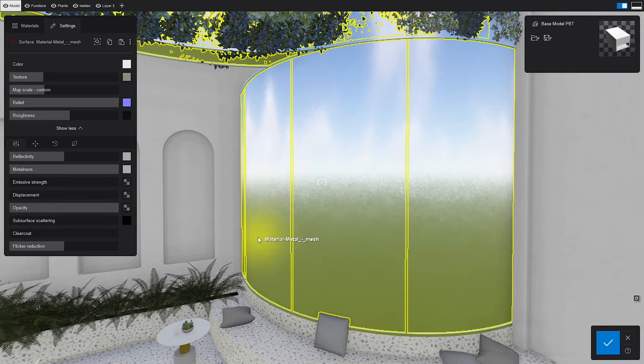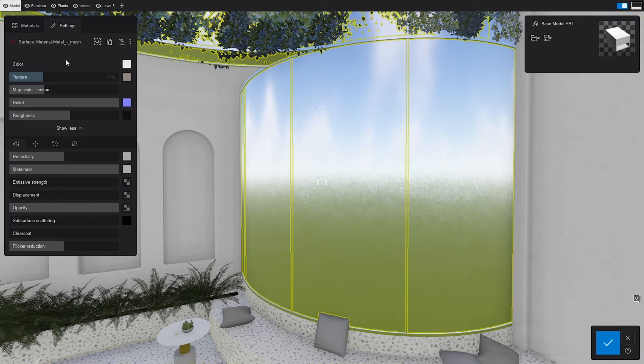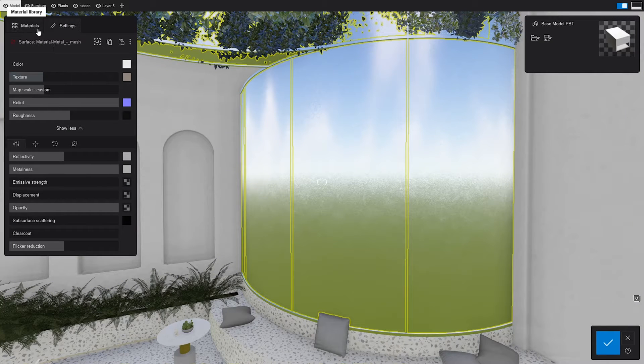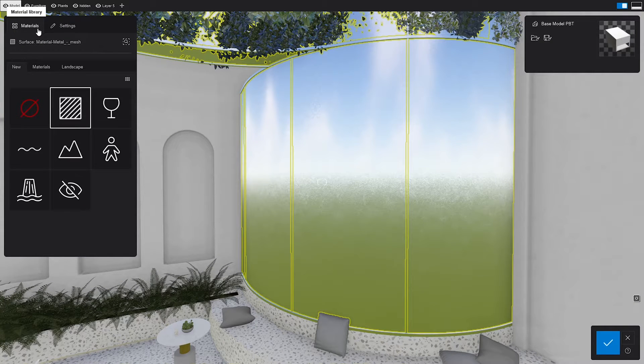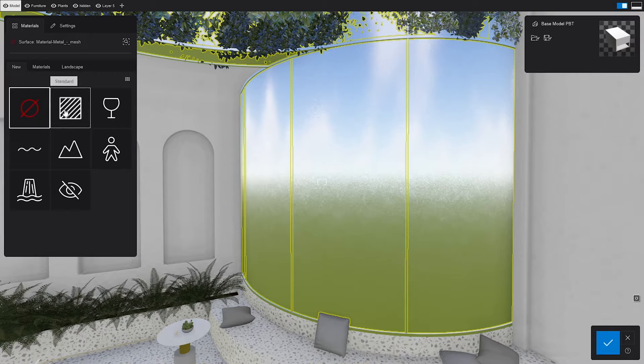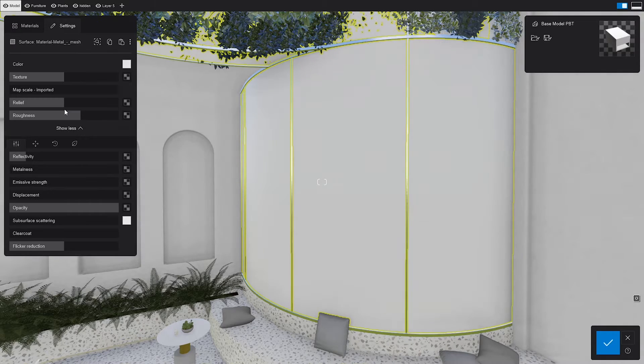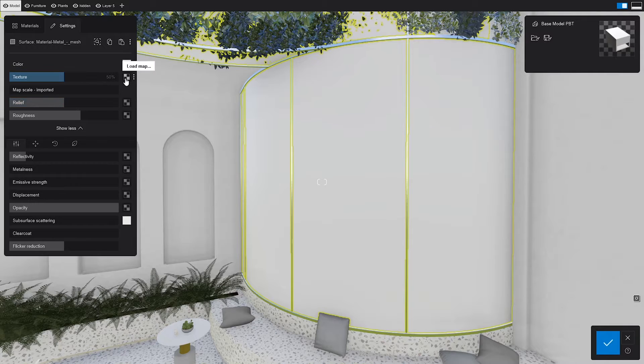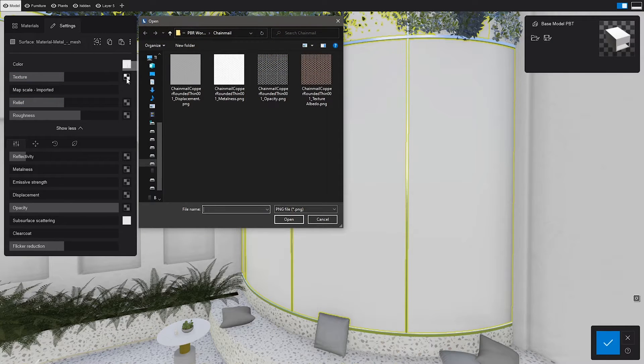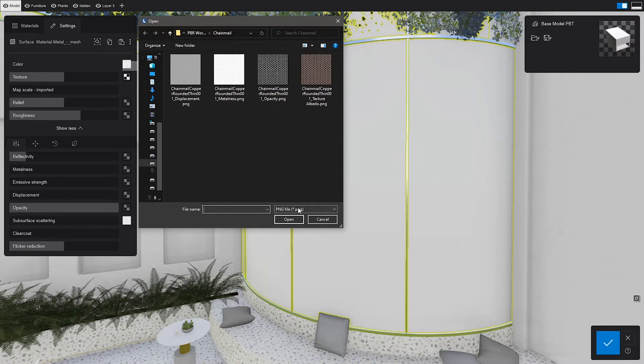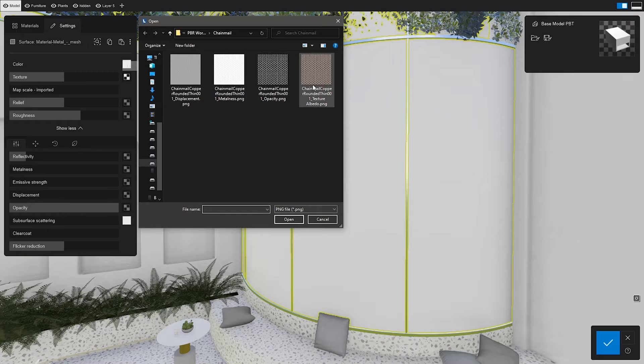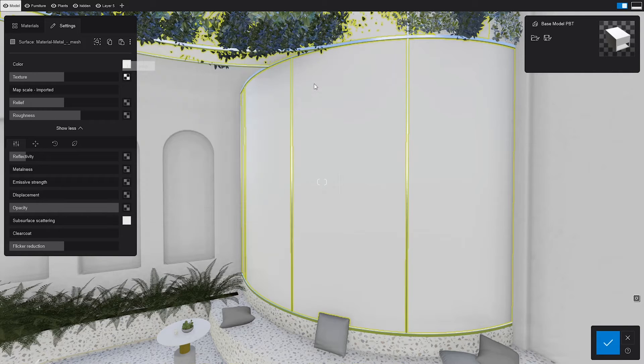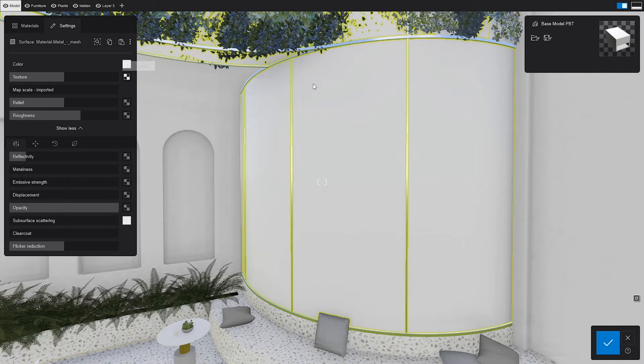We'll select our surface and go to the material editor. By double-clicking the standard material, Lumion will open its settings. Clearly, we need to do something about this one. Let's go to the color map and assign the correct texture. We'll choose the PNG format for now, since it's already got an alpha channel that gives it transparency.